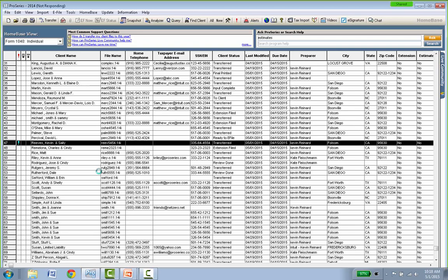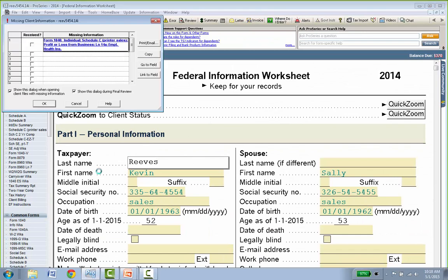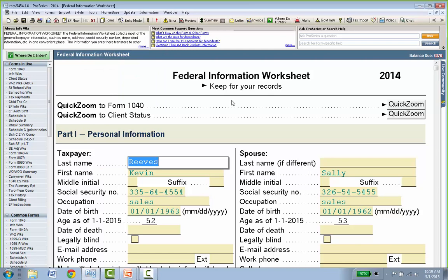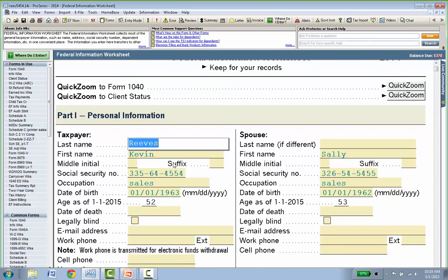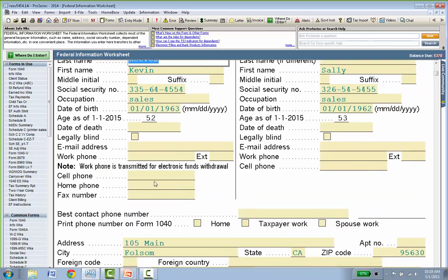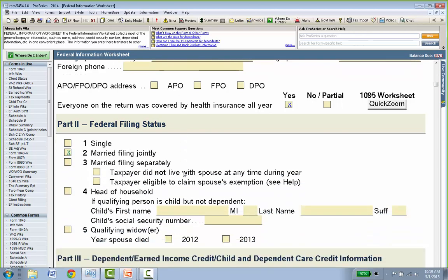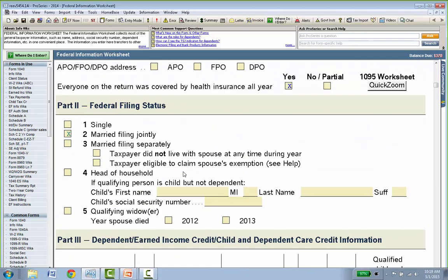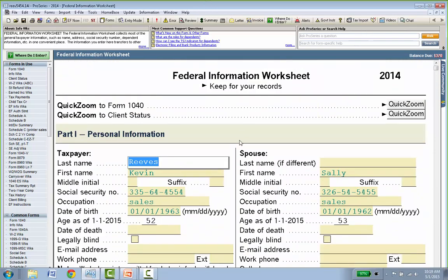When you open a client's file — whether existing or brand new — it automatically takes you to a page called the Federal Information Worksheet. This is where you start: it's all the basic data — taxpayer and spouse's name, Social Security number, date of birth, occupation, contact information fields, address, filing status, and dependents. It's almost like filling out the top of Form 1040 page one; we just call it an information worksheet. ProSeries gives you two different input styles for entering data.